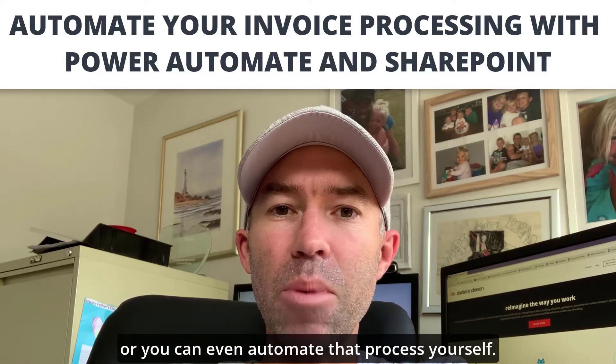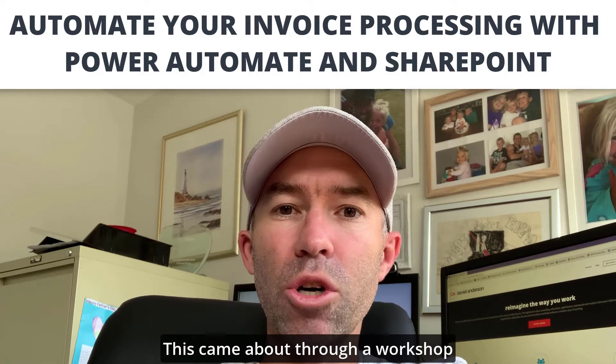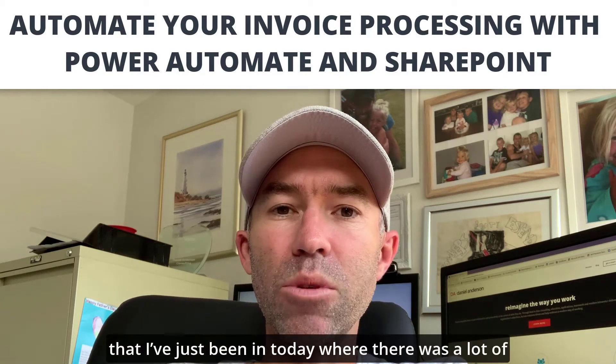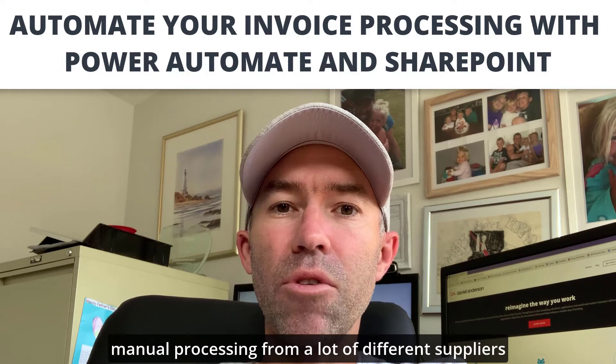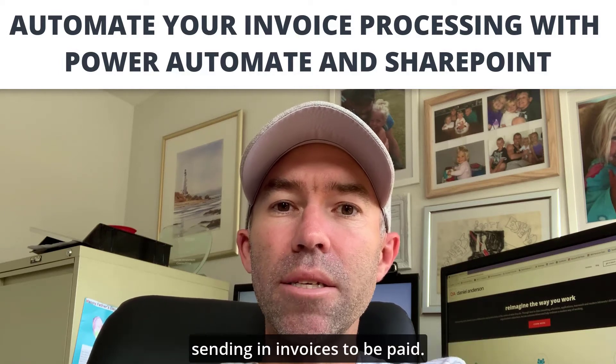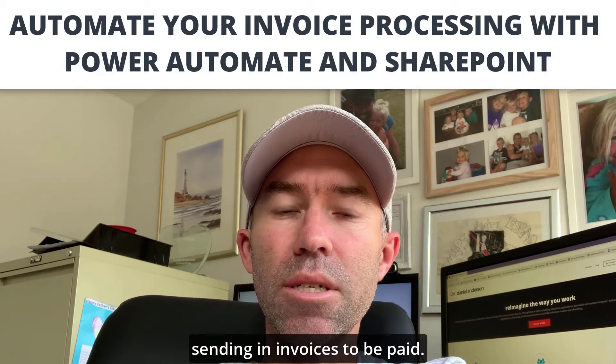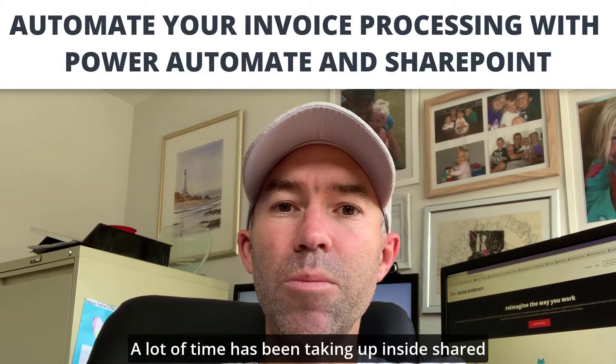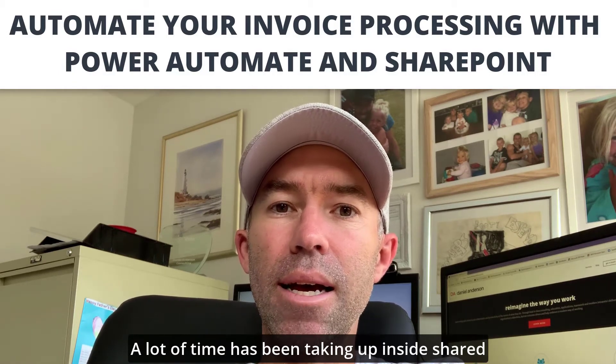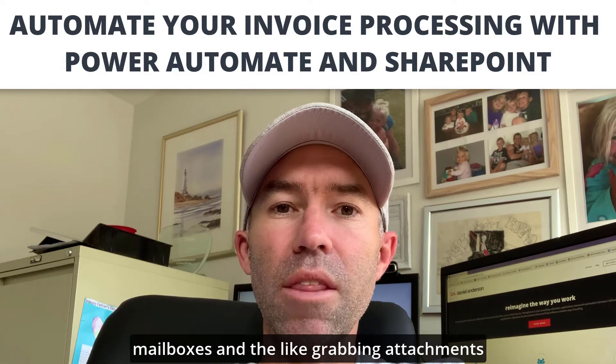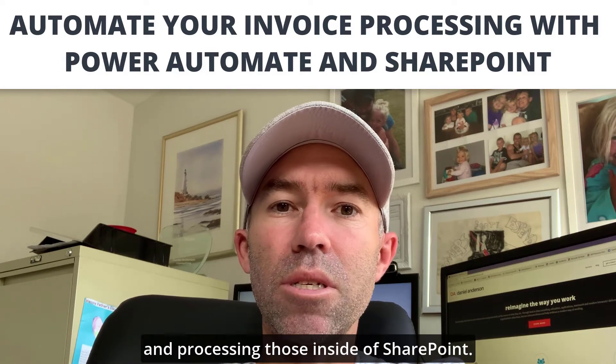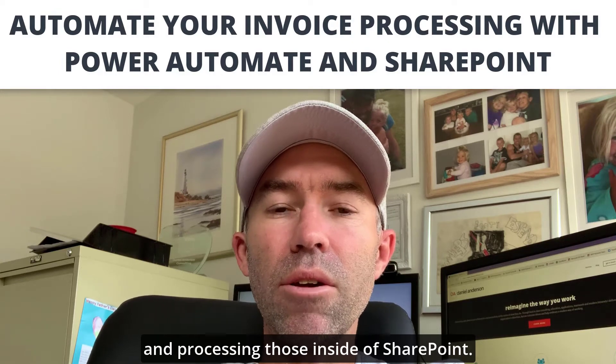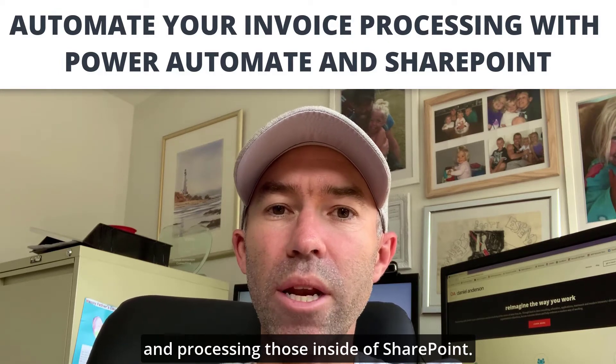This came about through a workshop that I've just been in today where there was a lot of manual processing from different suppliers sending in invoices to be paid. A lot of time has been taken up inside shared mailboxes, grabbing attachments and processing those inside of SharePoint.